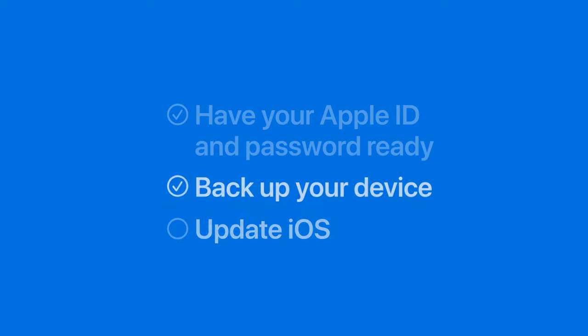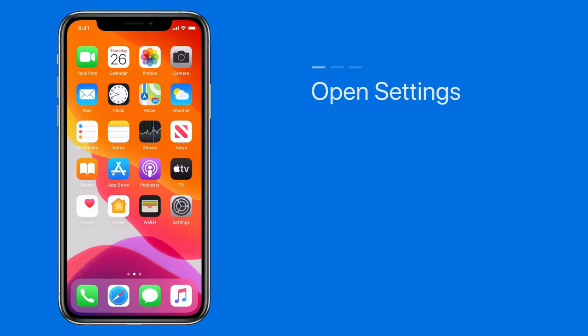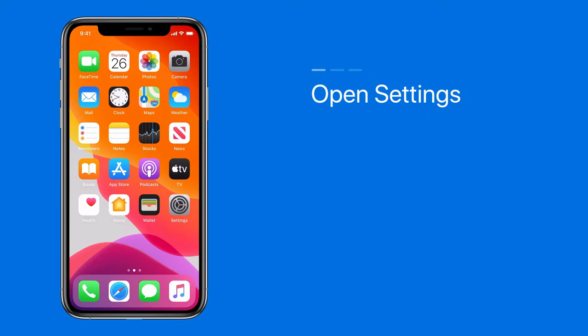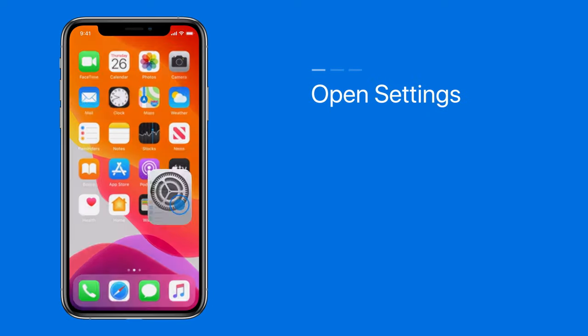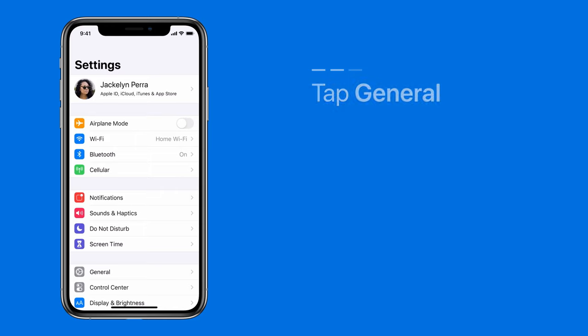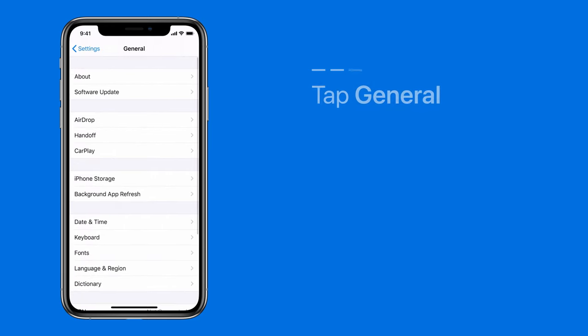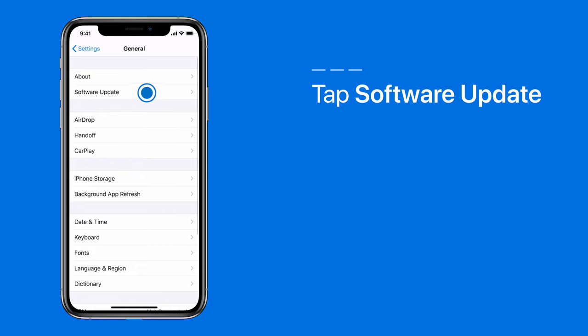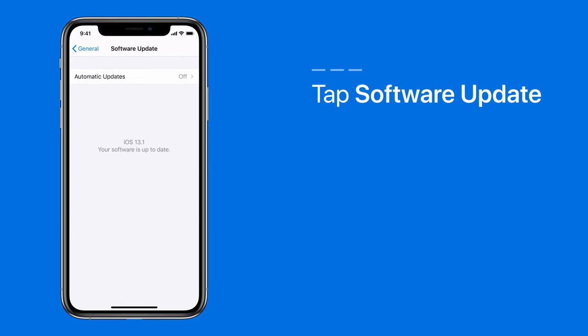Finally, to update iOS, open Settings, tap General, and then tap Software Update to check for an update. If one is available, tap Download and Install.